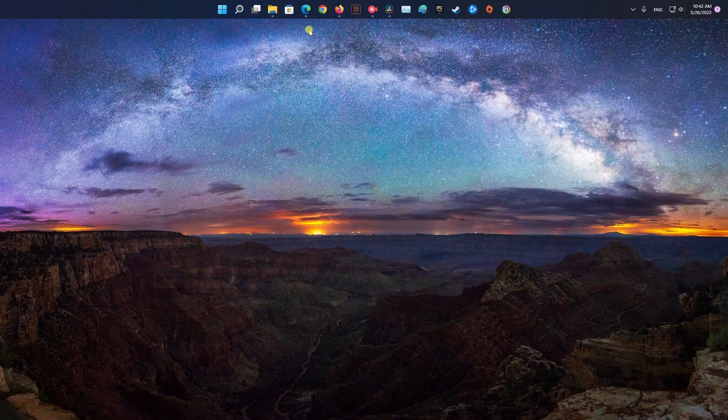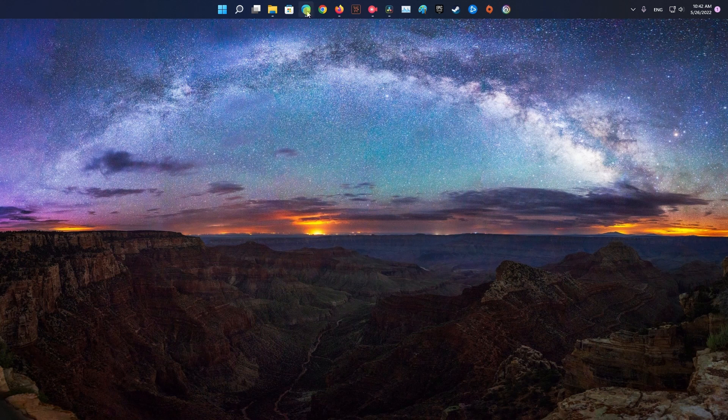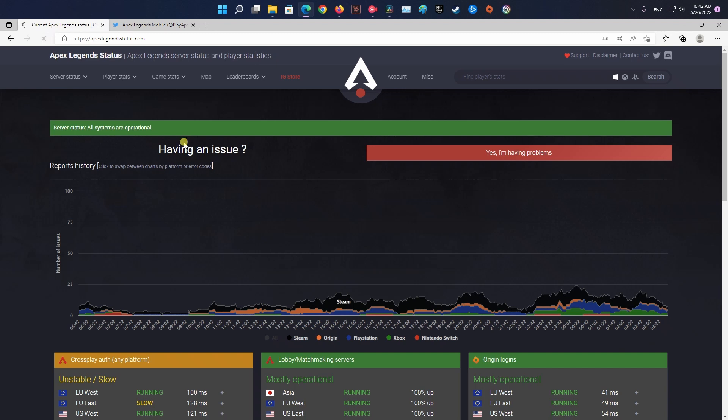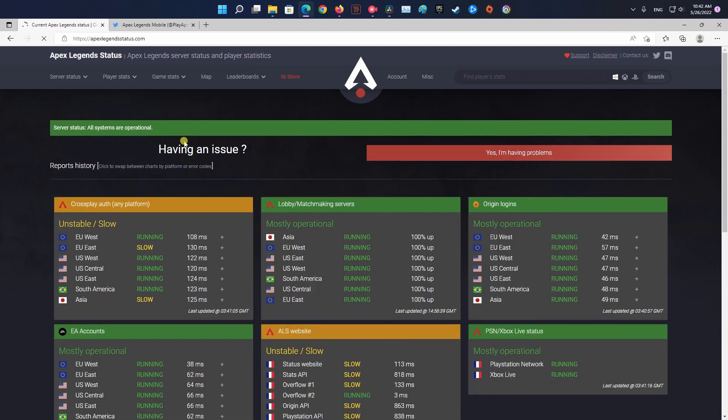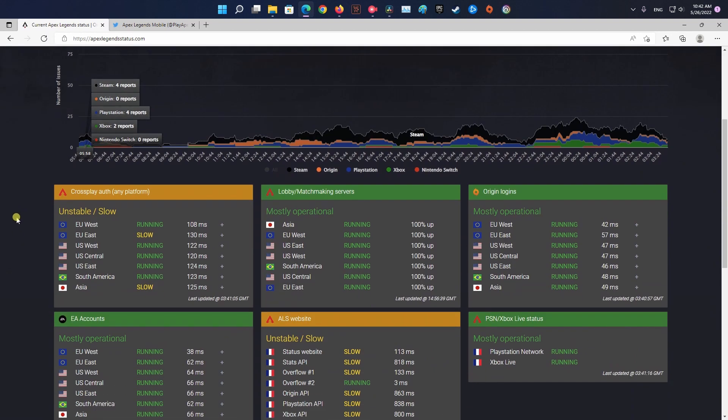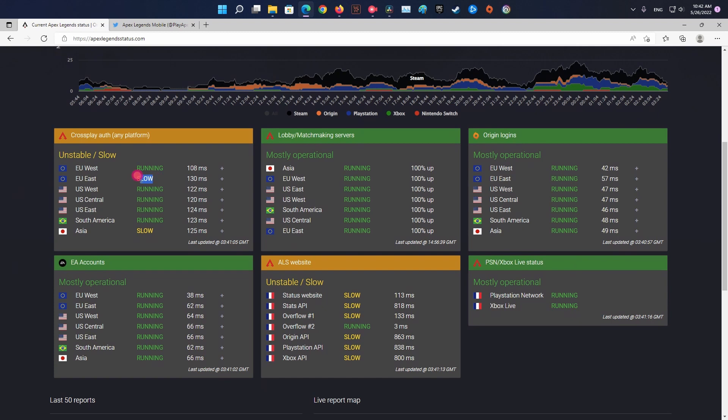Method 1: Check Apex Legends mobile server status. Before you try any of the other potential fixes below, you should begin this troubleshooting attempt by checking whether the game is currently in the middle of a server problem.